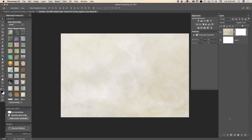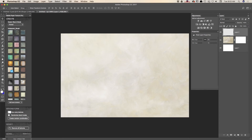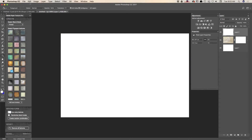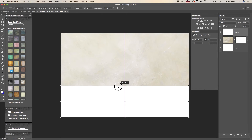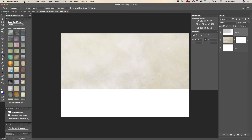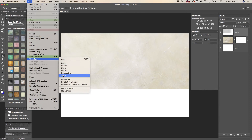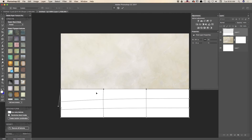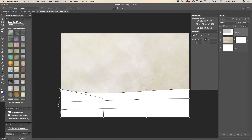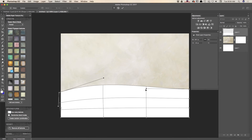Now I will create an empty layer and I will fill out this layer with a white background. Using the free transform tool, I will resize my layer. And using the warp tool, I will create a kind of snow effect, just like that.